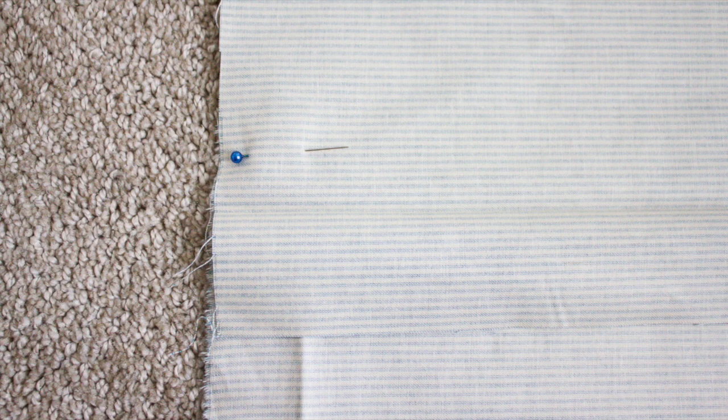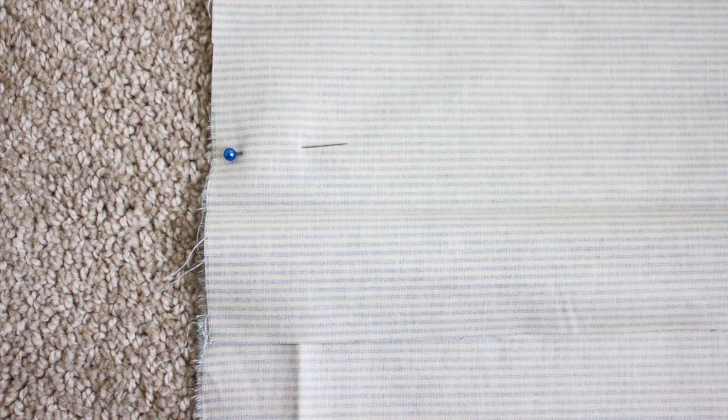With my three pieces cut, it was time to start pinning it together. So I started by laying out my 21 inch square that would be the front, and I laid that down on my floor with the right side of the fabric facing up.